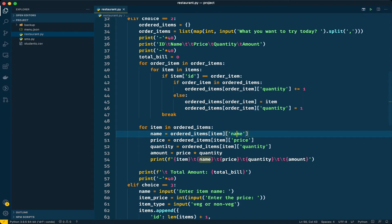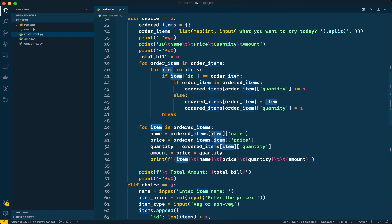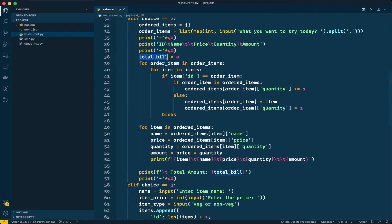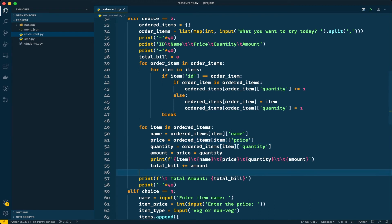Looking at the dictionary, we are getting the ordered items. But let's fix the total amount use case — we are getting zero because we have a zero in the total bill and we are not updating it. So let's set total_bill equal to the amount. Now we should get the correct total amount for the entire order. Let's run the program once again.